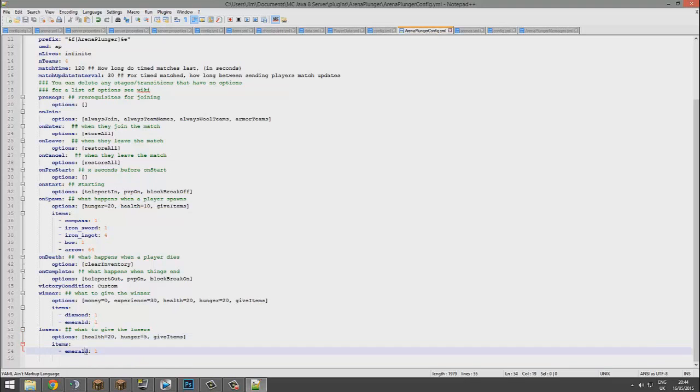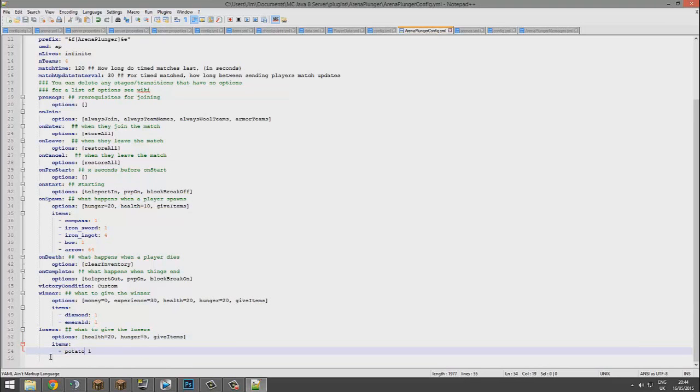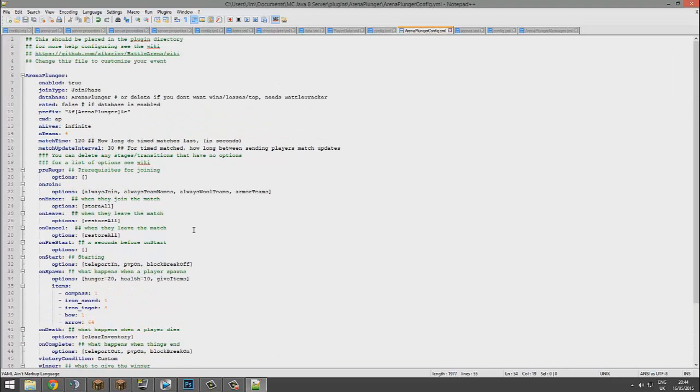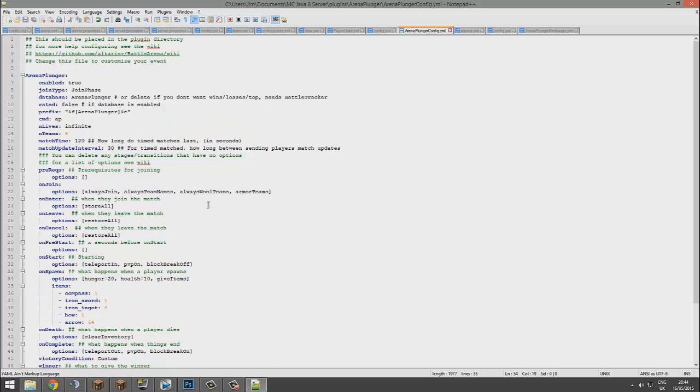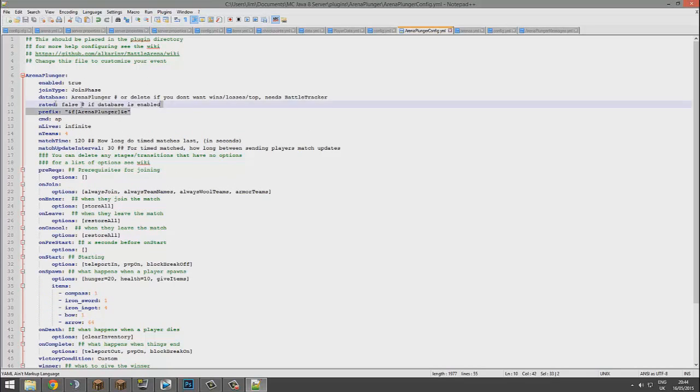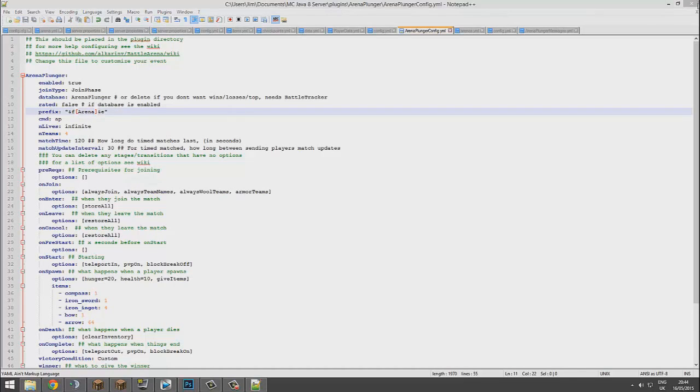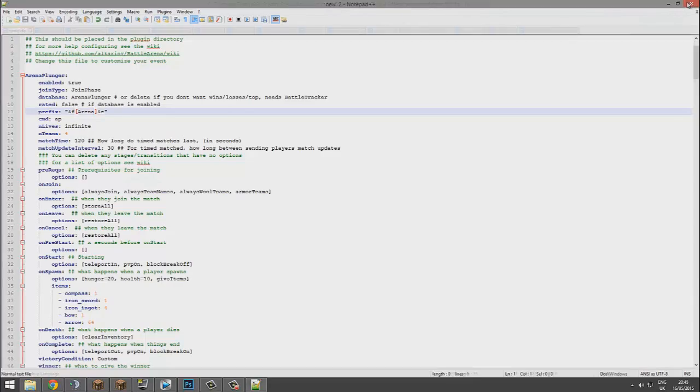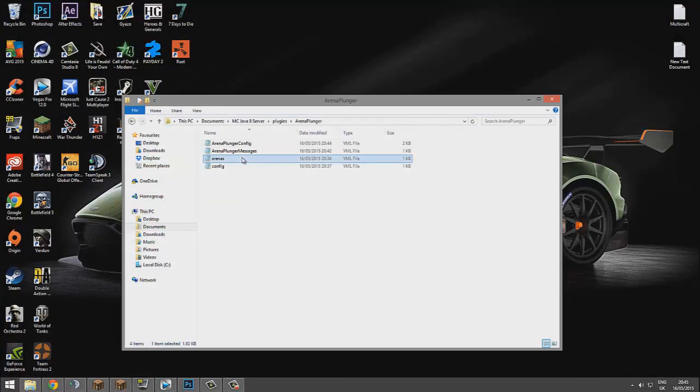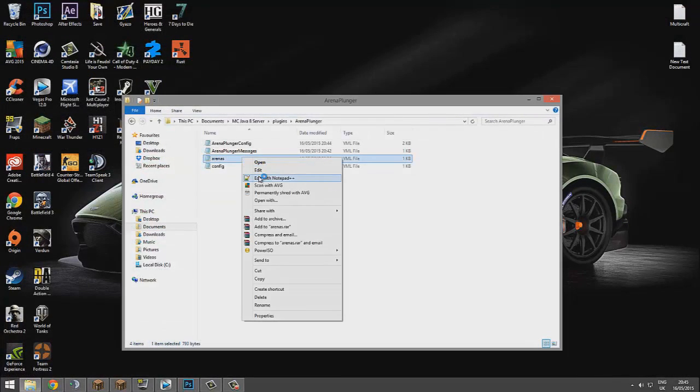You could also change the prefix here instead of arena plunger, just arena or something like that depending on what you wanted. Down here is a list of the arenas. I wouldn't mess with this if I were you. You can just change it in game.